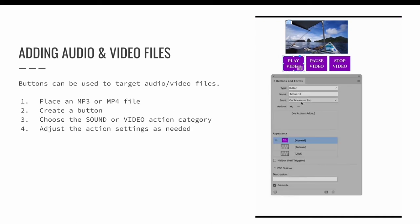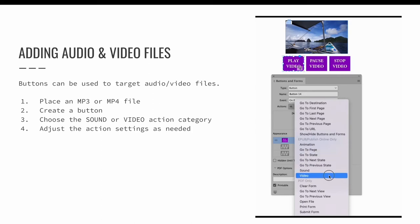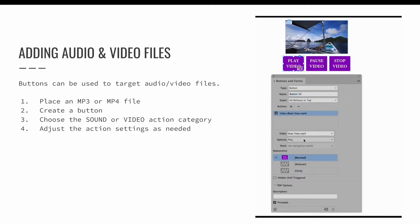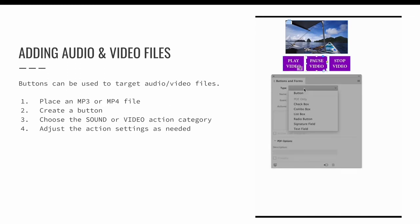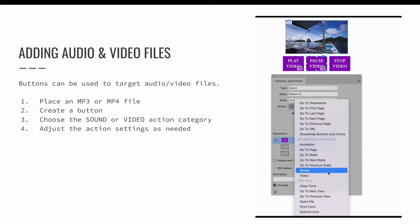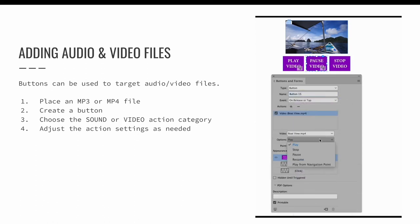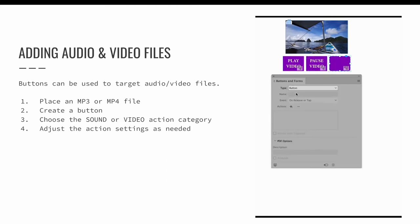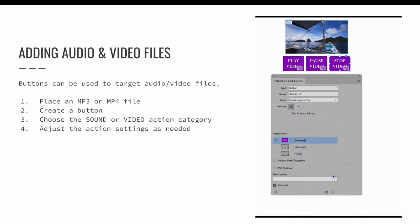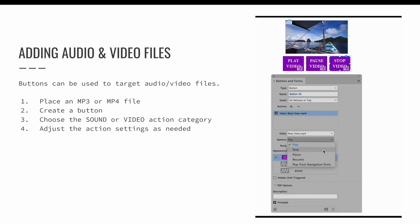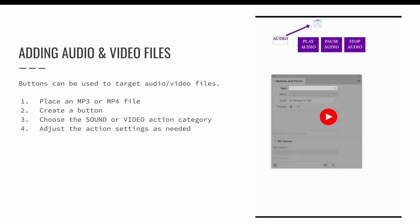The video dropdown lets me choose which video I want to target if there are more than one in the project. The options dropdown lets me decide what I want my button to do. Options include play, stop, pause, resume, and play from navigation point. You can see an example that includes play video, pause video, and stop video. If you have the option to stop a video but not play it again, it will make it difficult for the user to navigate, so consider how many buttons you're creating.